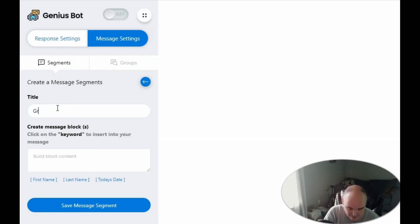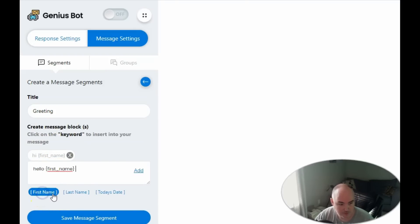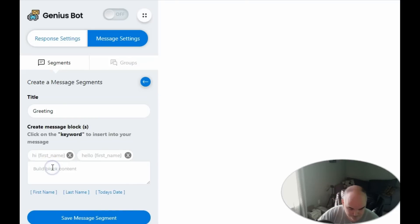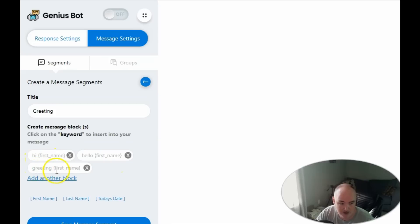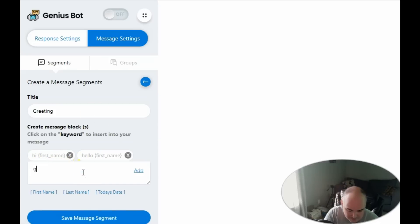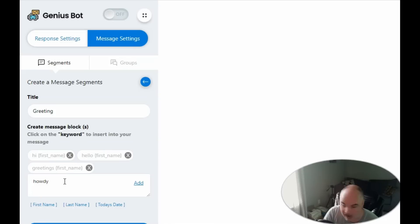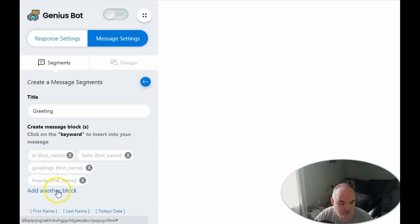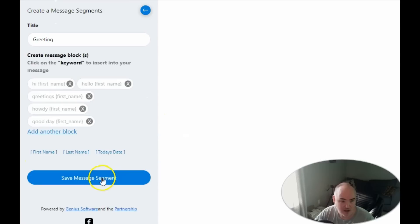We'll create a new segment called 'greeting segment.' We add multiple blocks: 'Hi [first name]', 'Hello [first name]', 'Greetings [first name]', 'Howdy [first name]' — because living in Texas, howdy catches people off guard — and 'Good day [first name].' This variation means every time it fires it sends a unique message, so Facebook sees it as a genuine unique message from the user and we don't get flagged. Then we save the message segment with five individualized blocks.